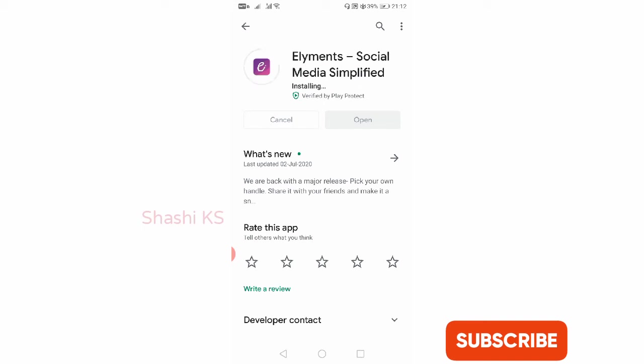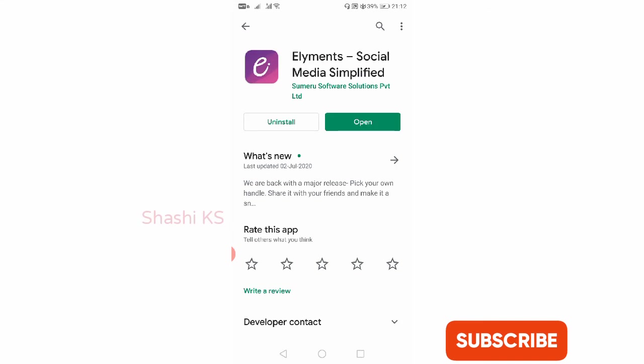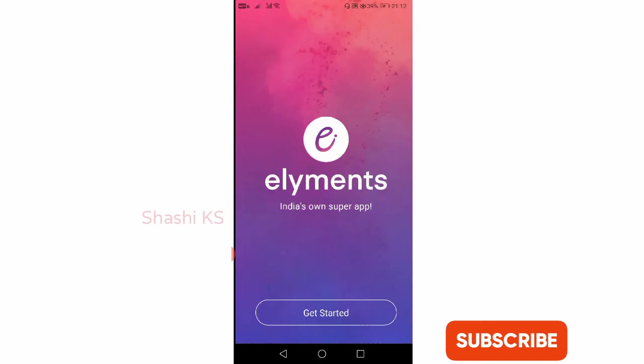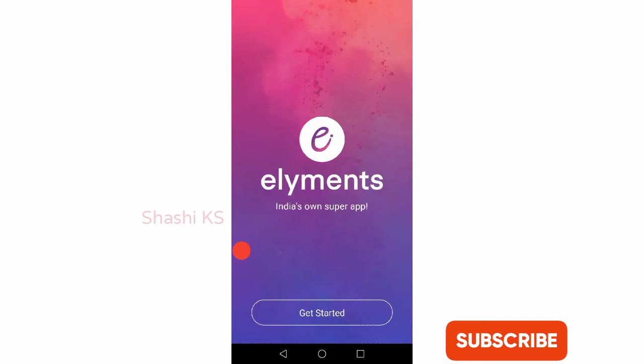Now the app has got installed. I'll open it. You can see here the main interface of Elements, this is how it looks like. I'm clicking on get started.